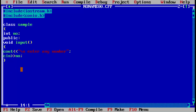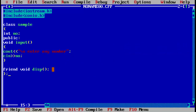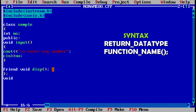We will declare the friend function inside the class and define it outside the class, so I can show you the advantages. To declare a friend function, the syntax is: the keyword 'friend', then the return data type — we write 'void' because the display function doesn't return anything — then the name of the function, which is 'disp', and then close with a semicolon. I will explain the argument after defining void main.